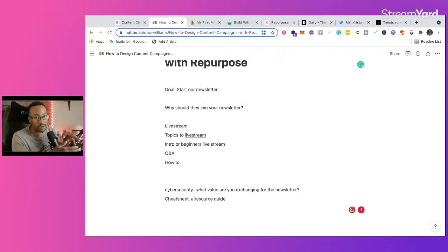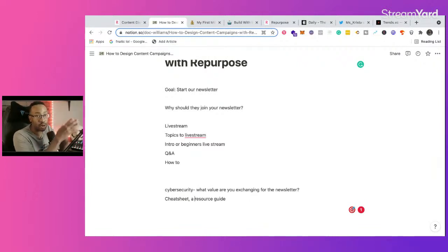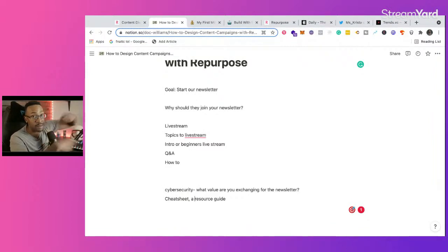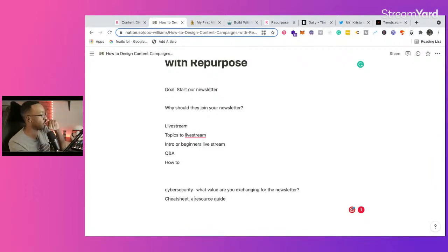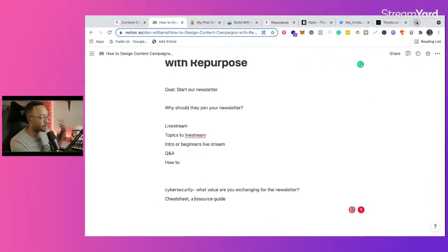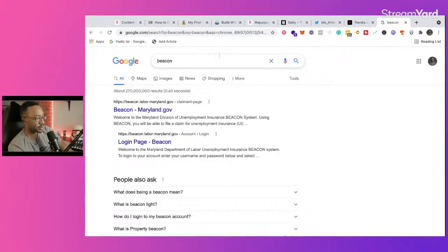For cybersecurity: what value are you exchanging for the newsletter? Could be a cheat sheet, resource guide — whatever. The reason I say this before you even live stream is that when you live stream, you've got to have a call to action so people understand what's going on. Right now I actually send people to watch more videos first rather than going straight to the newsletter, because that creates a higher quality lead — someone who has already gotten value without me asking anything from them. If they watch two to three videos, they'll find the newsletter signup link and I get them from there.